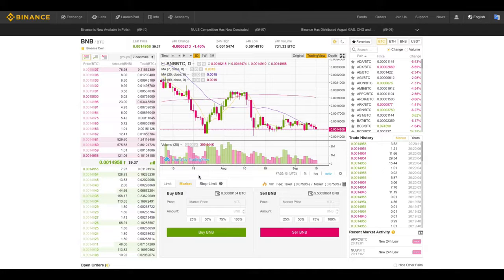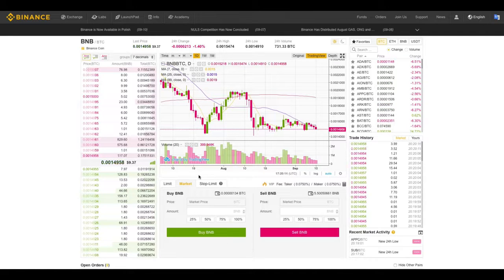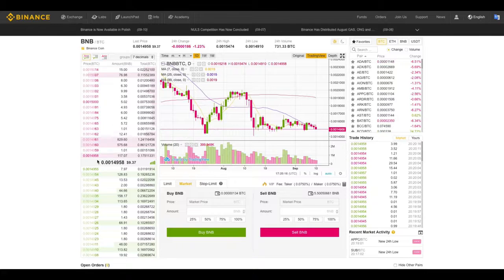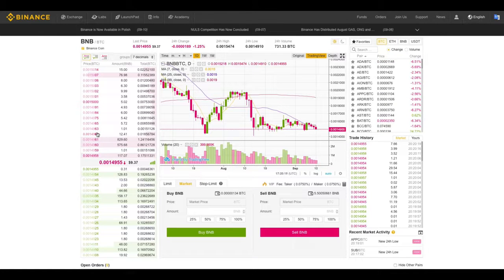So you might be wondering, why in the world would someone want to use a market order if they're paying higher fees and they're paying for slippage?